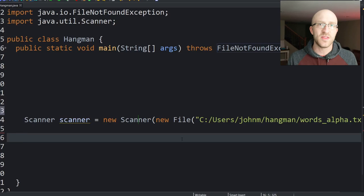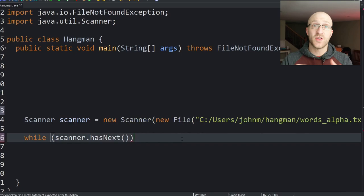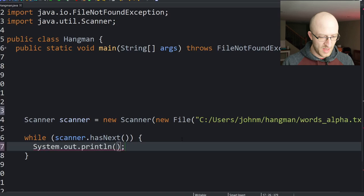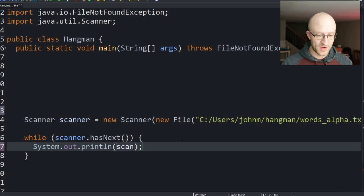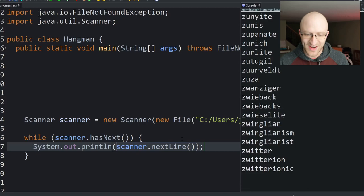Now we need to prove that we can actually read the words from the file. We'll do a while loop with scanner.hasNext() — that's while there is another line to get. We do a System.out.println and print out scanner.nextLine(), which loops through the whole file and prints out each line.